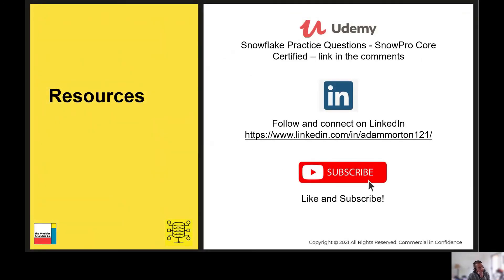Just a quick pause before I move on — I've got a Udemy course based on the SnowPro Core certification with a range of practice questions. There's a link in the description below. Please check that out if you're interested in taking the certification. I'm also on LinkedIn — look me up, connect with me and follow me for the latest news around the Snowflake courses and YouTube videos. And if you haven't liked and subscribed, please click the button and the bell icon to be notified, as I'm posting new videos every week.